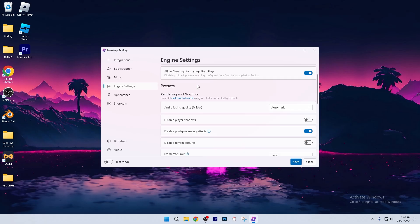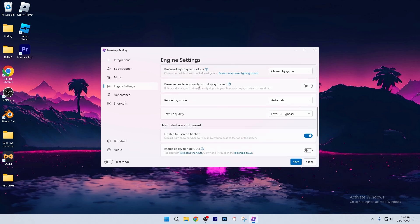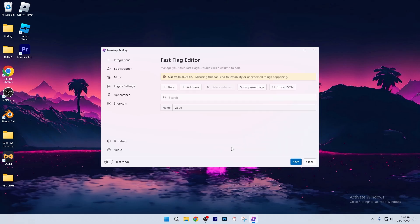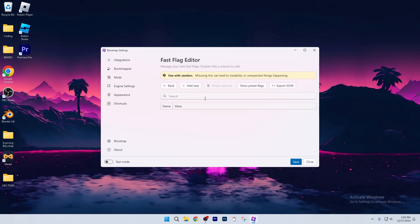You're going to go ahead and click the engine settings, and you're going to scroll all the way down until you see Fast Flag Editor. Click that. Probably should like a caution screen, but once you are in here,